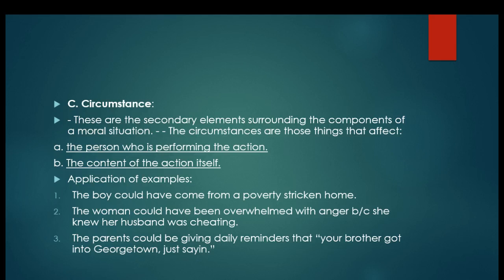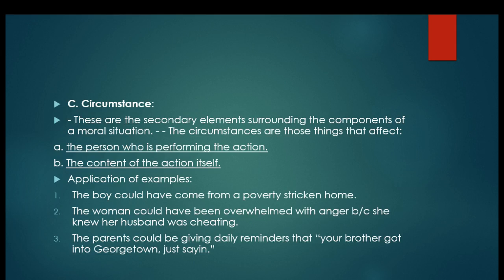Applications: One, the boy could have come from a poverty-stricken home. That doesn't excuse his stealing, but it makes him possibly less guilty. Two, the woman could have been overwhelmed with anger because she knew her husband was cheating, which lessens her guilt because of the circumstances surrounding it. Three, the parents could be giving daily reminders that his brother got into Georgetown — that stress lessens the student's guilt.